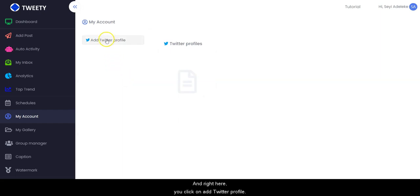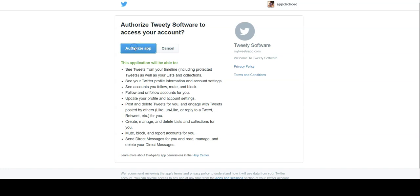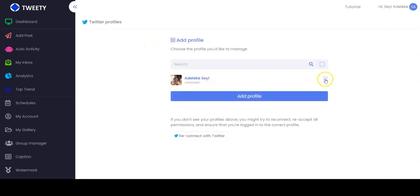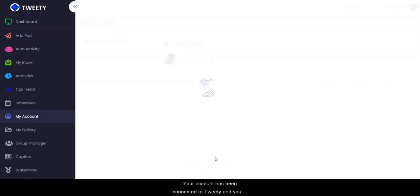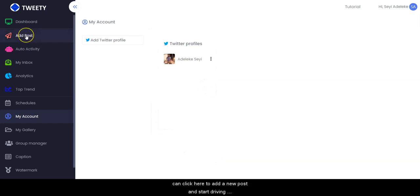Then right here you click on 'Add Twitter Profile', then you click on 'Authorize App', and click on 'Add Profile'. Now your account has been connected to Tweety and you can click here to add a new post.